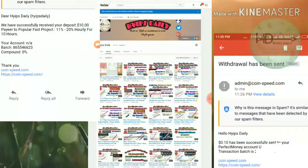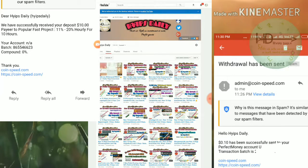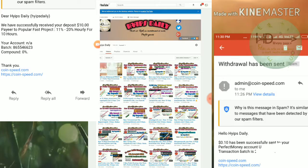Other plans are available on this site: 21% to 30% for a 5-hour time period, and 10% to 20% for an 11-hour time period. There are many more plans available on this site.